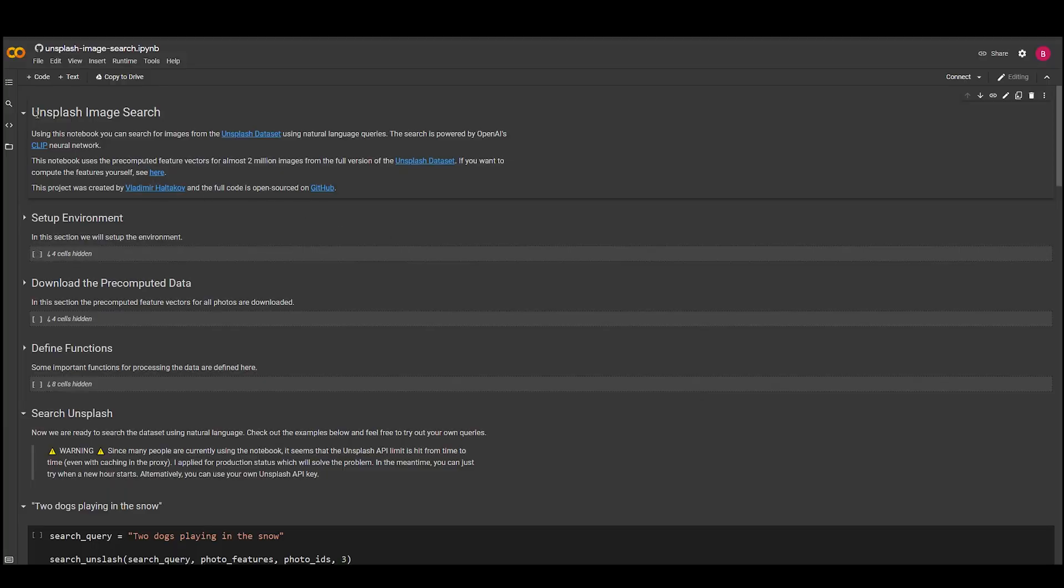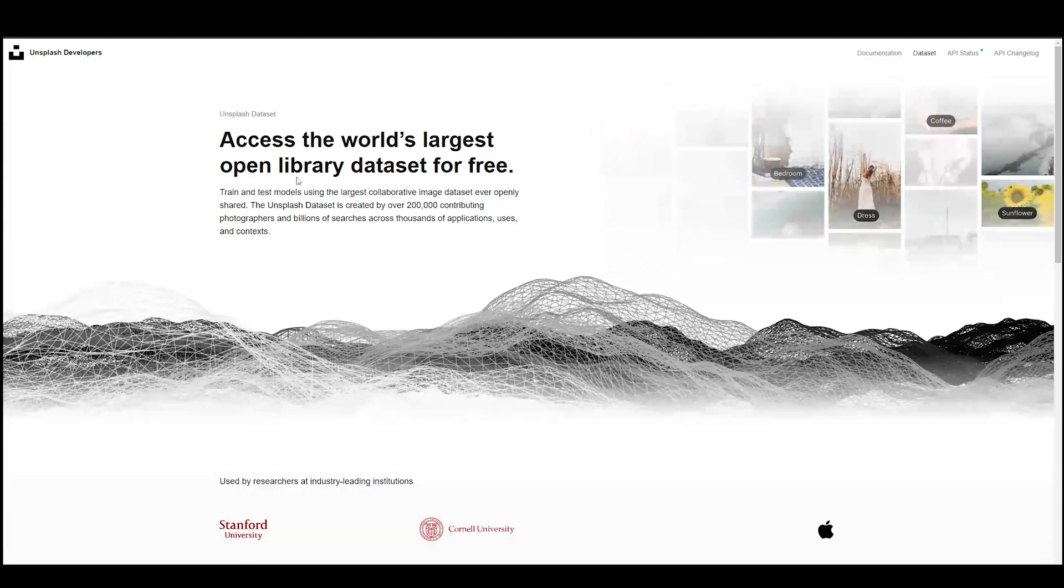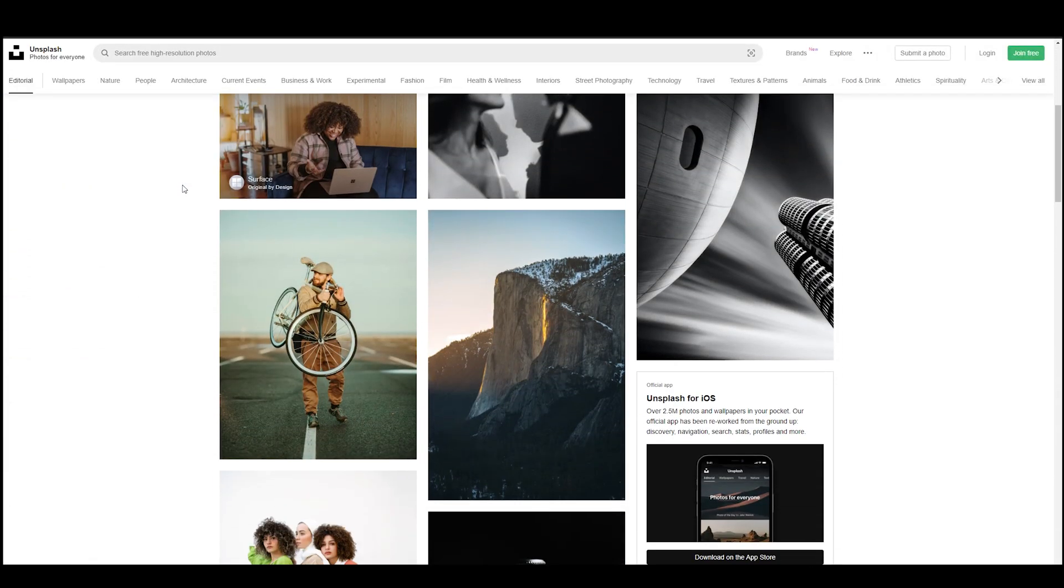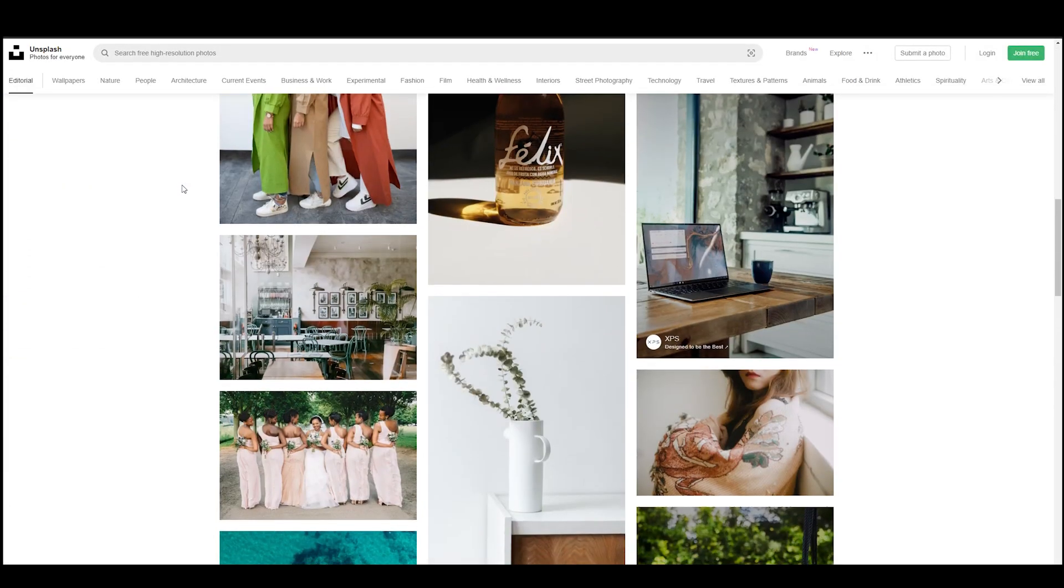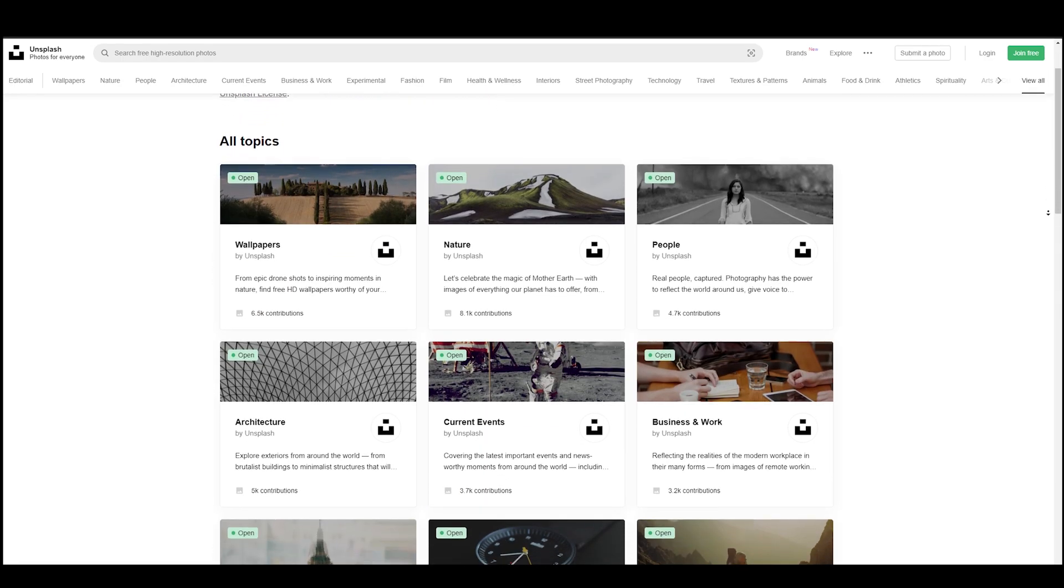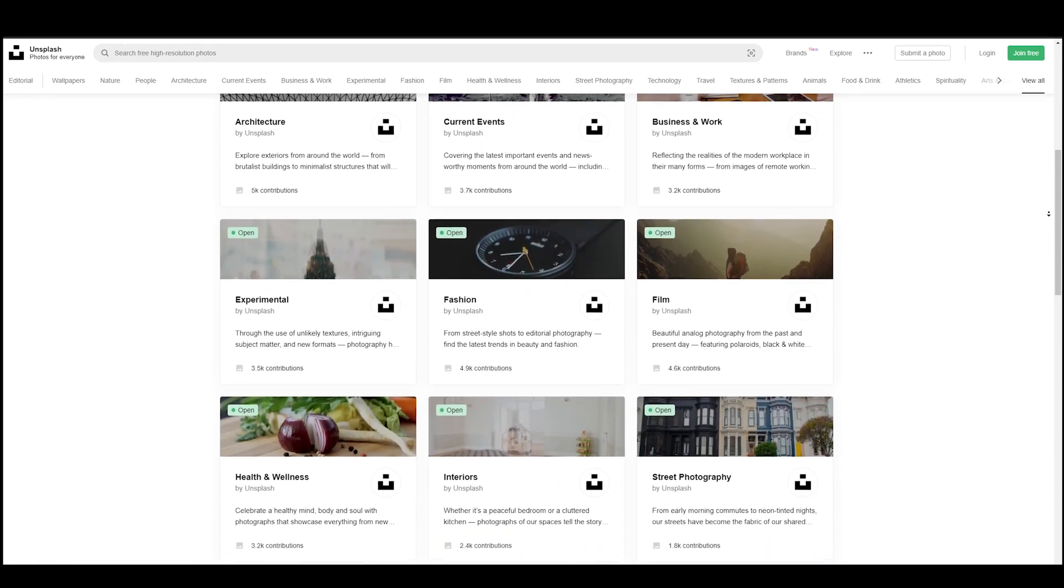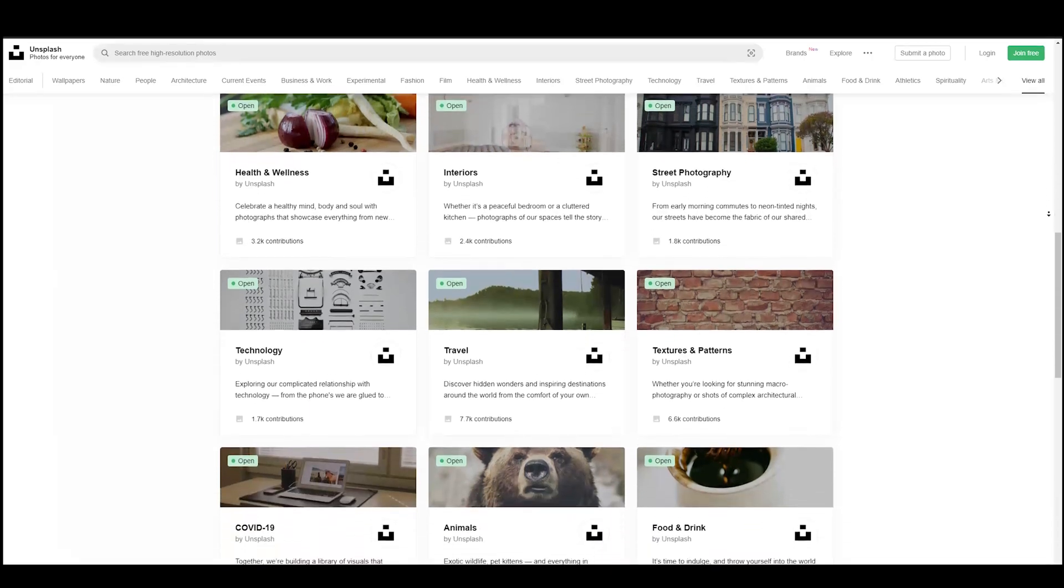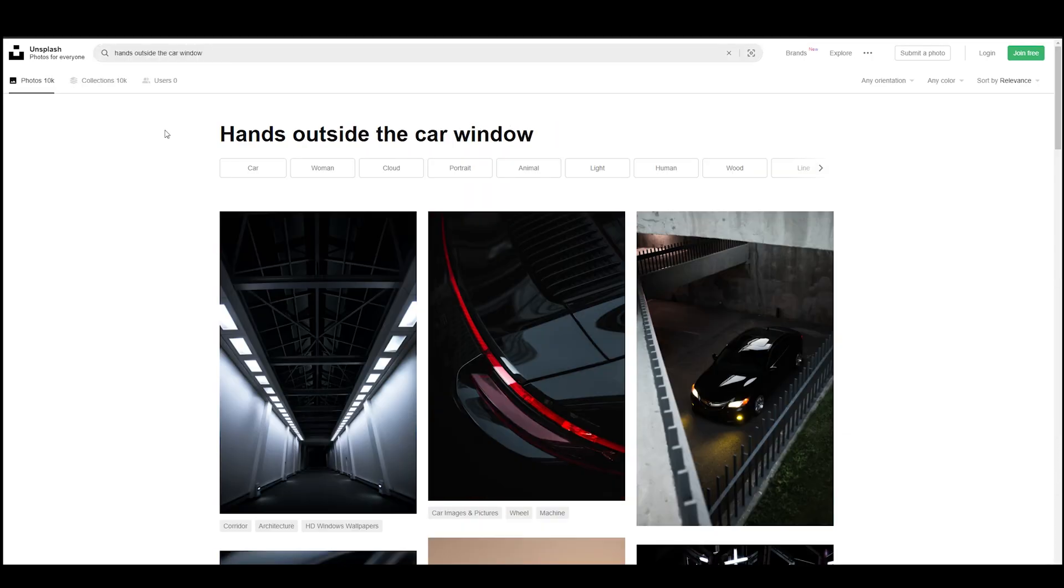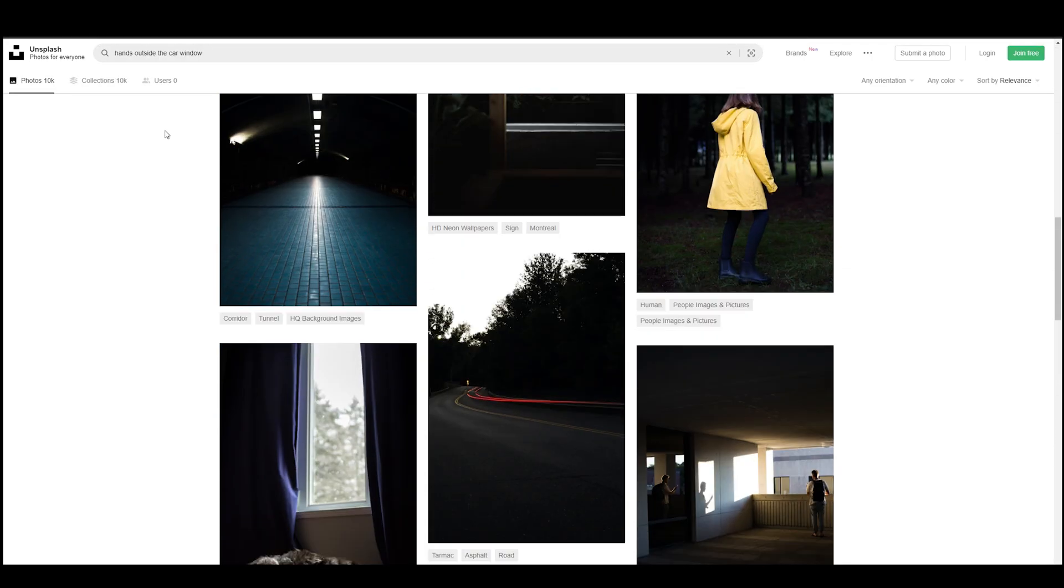This collab implemented CLIP to search on Unsplash, which is a free stock image site, and it was done by hooking up its API in CLIP. It is incredibly convenient, because usually all the images are tag-based, and if you don't prompt engineer it the right way, then it is basically harder to find the right image that you want.